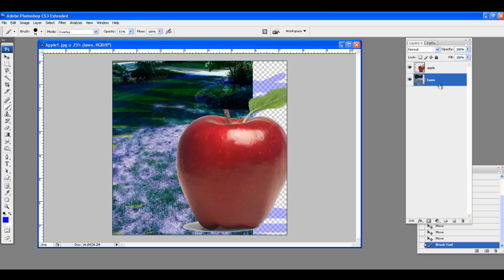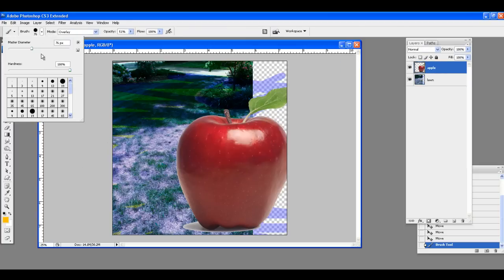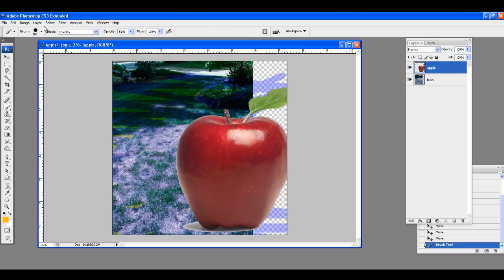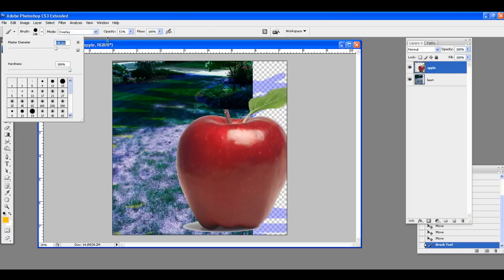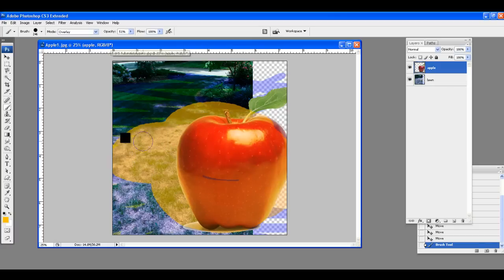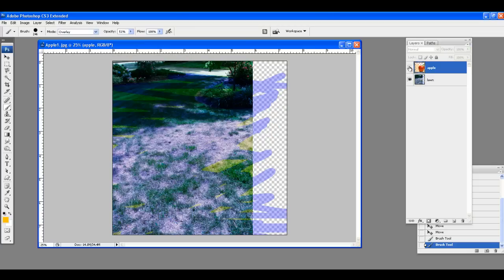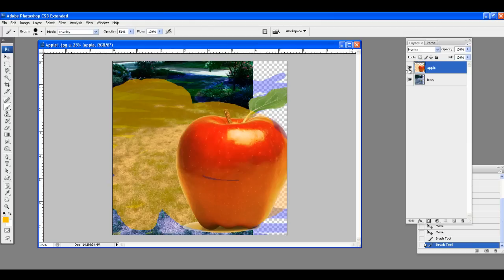If I click the Apple layer and decide to paint the apple bright orange, it looks like I'm destroying the grass too. But if I hide that layer, the grass is fine — I never touched the grass layer. So that gives you a basis of what layers will do for you.